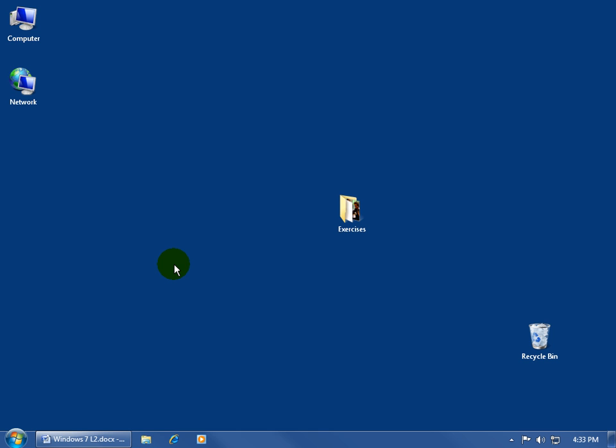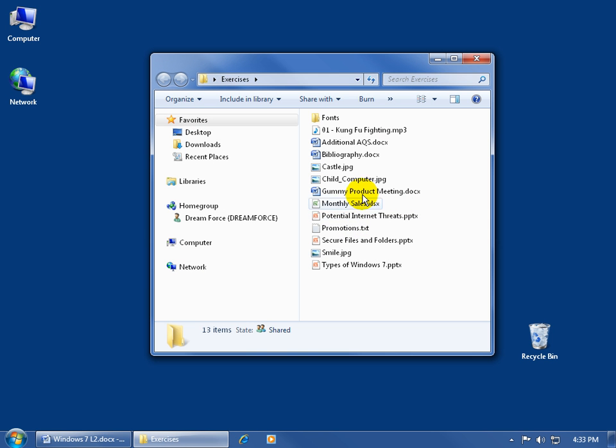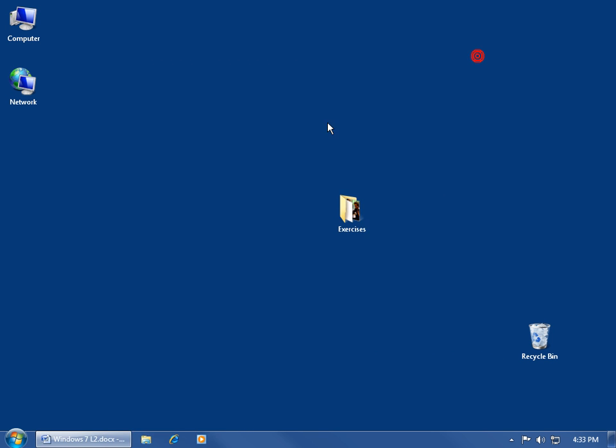The second element is going to be the color of your Windows. For example, if I open up my folder, what's the color of the window? It's blue. The third element are going to be the sounds of the window here, or Windows, Windows 7.